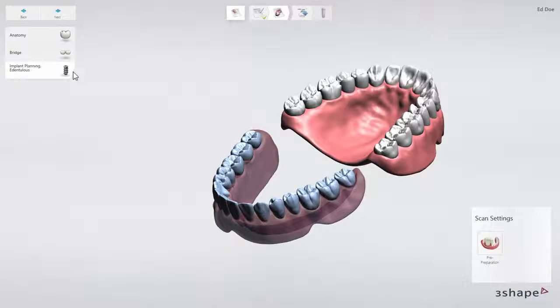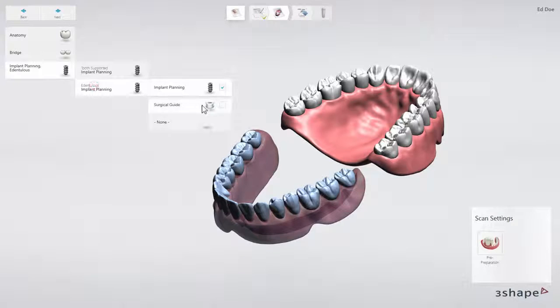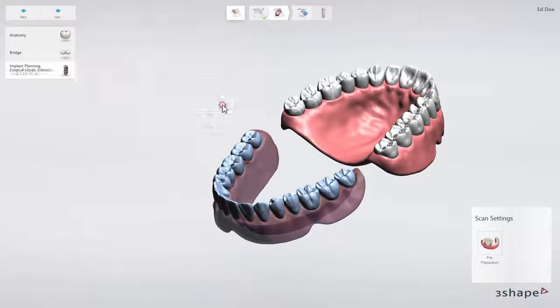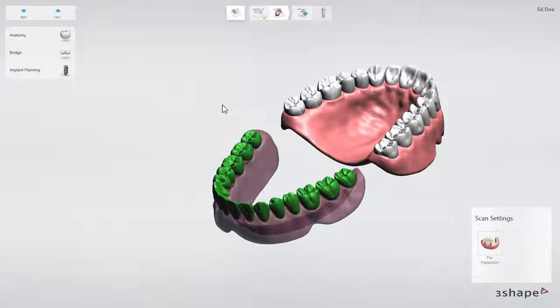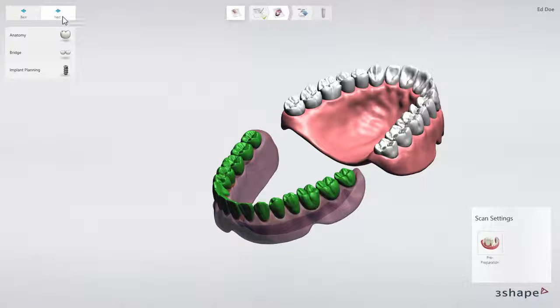Select Surgical Guide if you want to design a guide for this case. We have now created an Edentulous case and filled out the order form. Click Next to proceed to the Scan Import page.